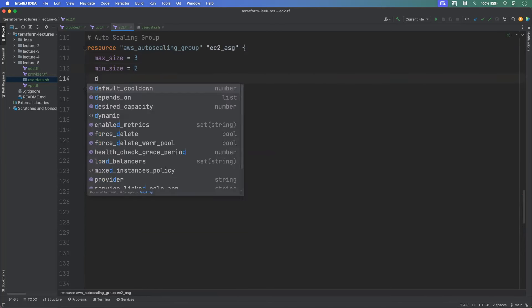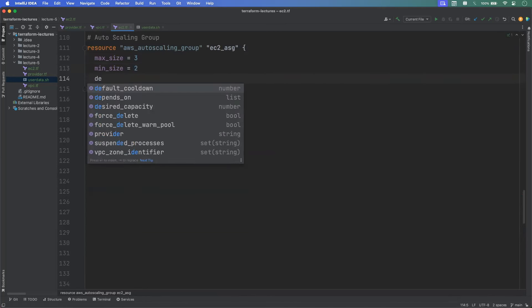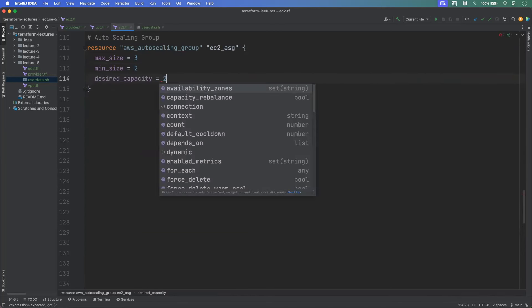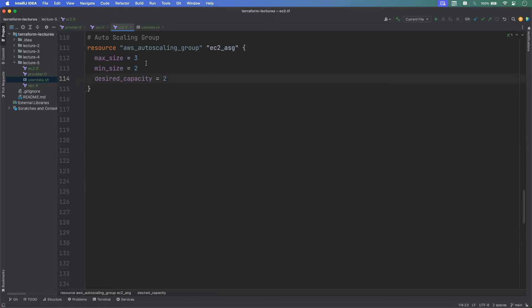Once you're done with practice, run the command terraform destroy to delete all the resources from AWS. This is how we have successfully deployed the Application Load Balancer with an Auto Scaling Group in AWS using Terraform. Thanks for watching the video.